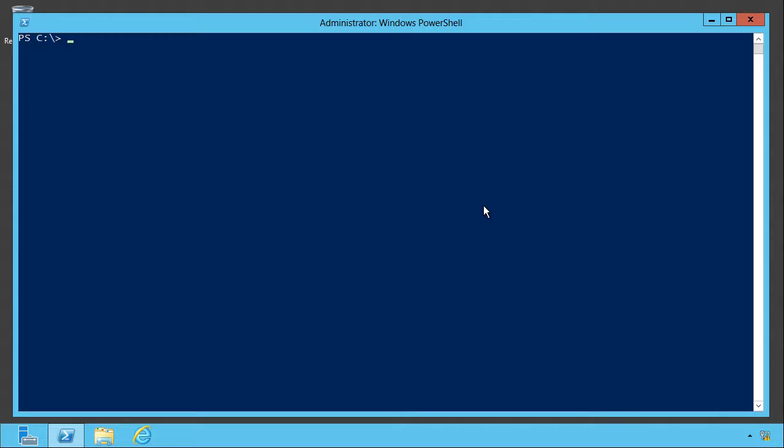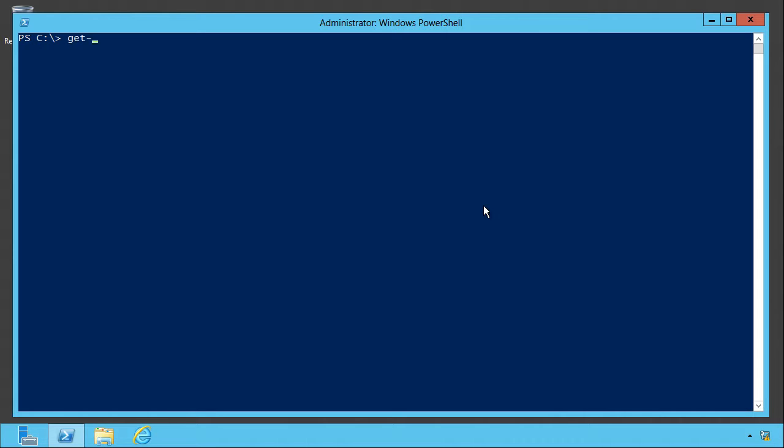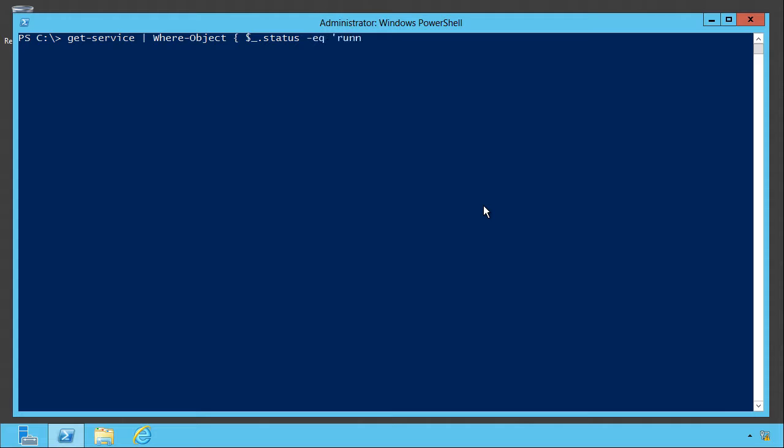So where can you use these things? Well, one of the places you'll use them is in PowerShell's scripting language. When you start writing if constructs and things like that, but even without getting into scripting, you can use these in the where object command, which is designed to filter things out of the pipeline. For example, let's get service and only keep the ones where the status property is equal to running.